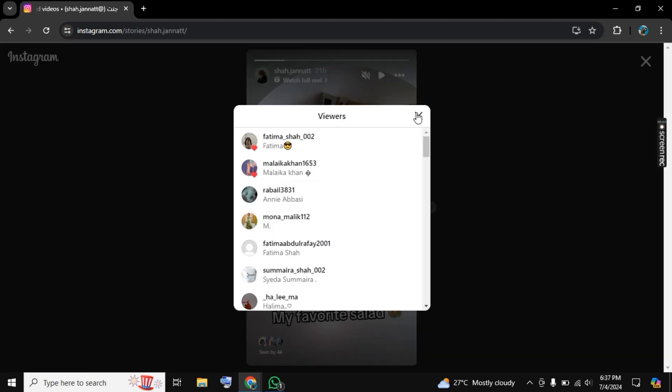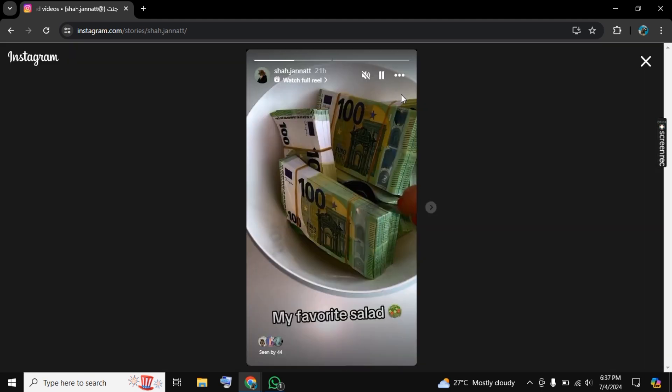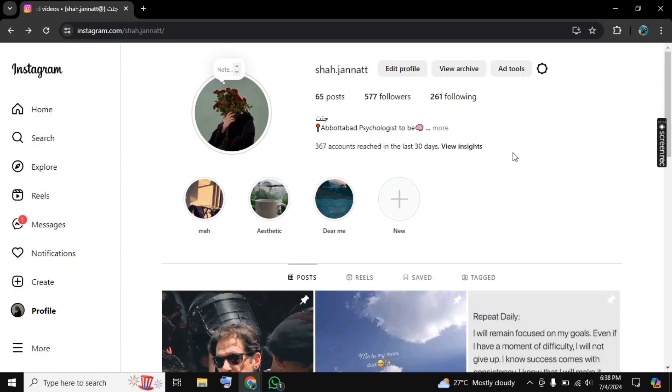So if I click on viewers then also we don't have any option to add story. So for now as there is no option to add story from PC but maybe after some updates they give you option to add story from PC on Instagram.